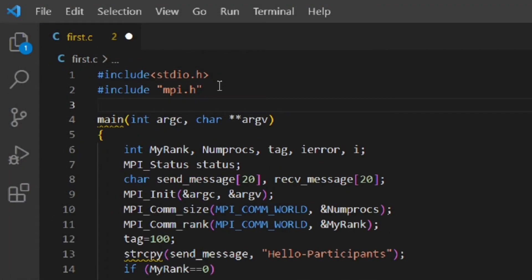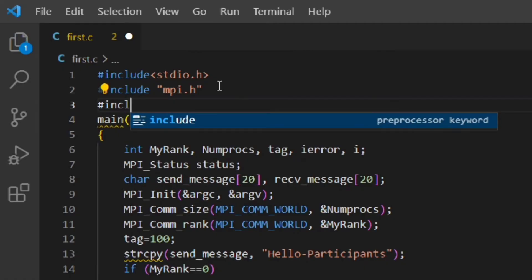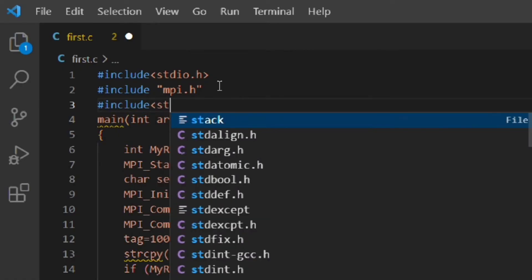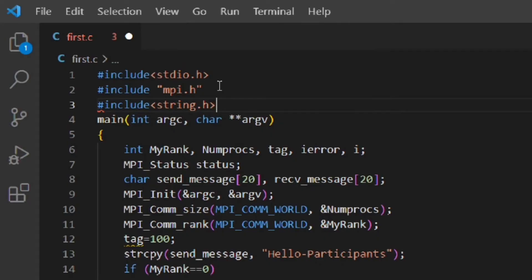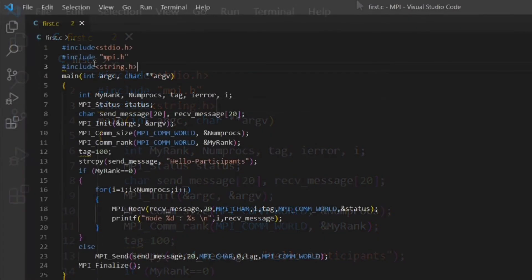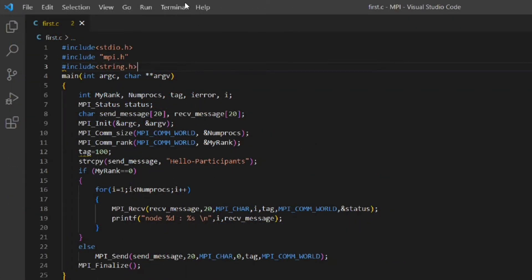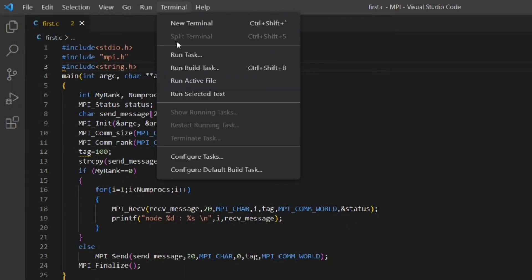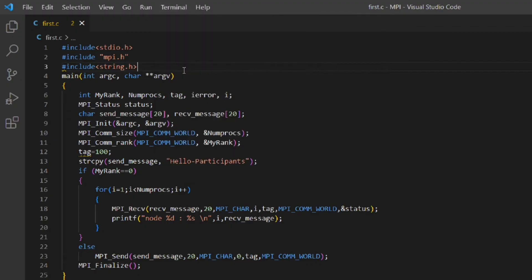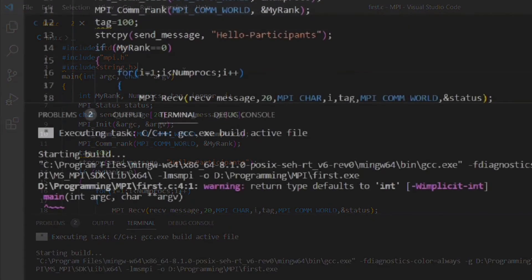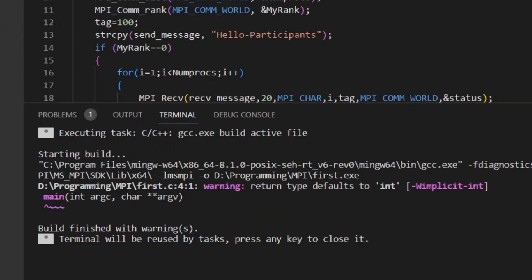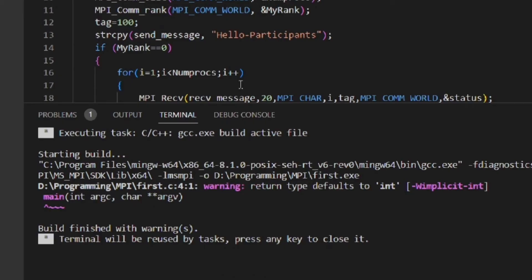So I will add the line #include string.h. I will again go to the terminal menu and select run build task. This time the build is successful. One warning is showing though it is not an error. It is just saying that as I have not given any return type of the main function it is automatically converted to integer return type.